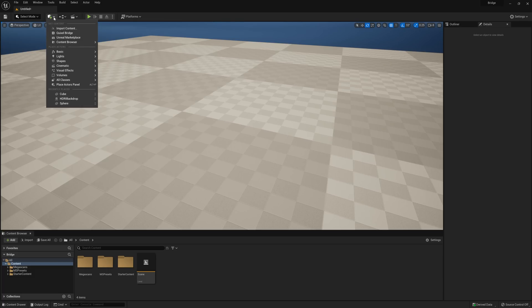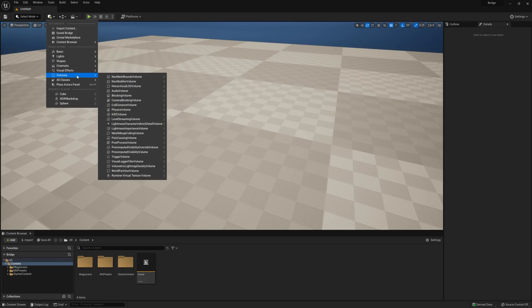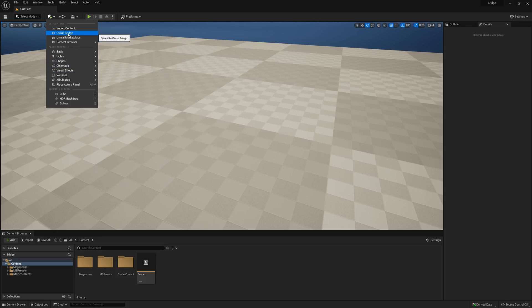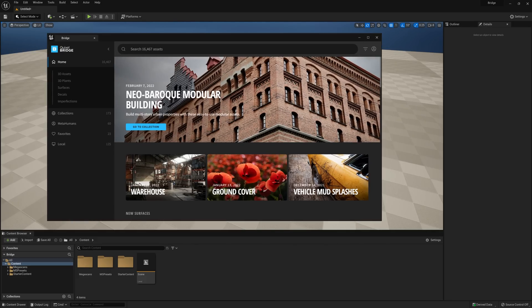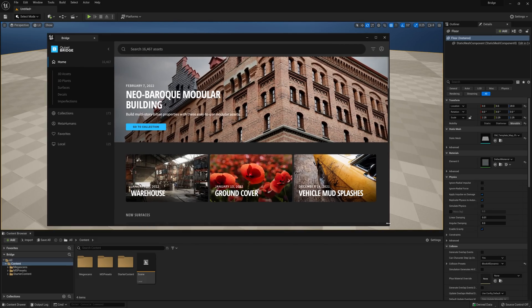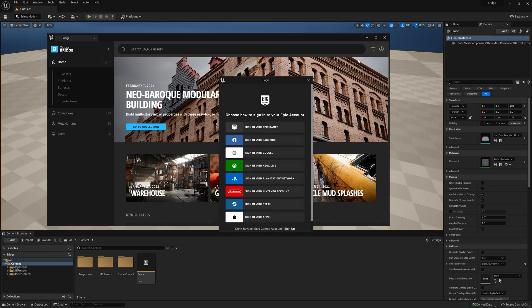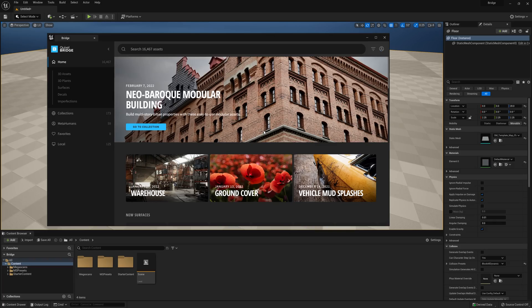We'll see that the dropdown allows us to quickly add all the various actors within the engine, such as Lights, Primitives, and Volumes. However, if we go back to the top here, just beneath Import Content, we'll find Quixel Bridge. We now have a fully functional version of Bridge running inside Unreal 5. And the first thing we're going to want to do is log in, which we can do by clicking on this icon at the top right here. Then we'll select Sign In, and now we'll simply sign in using our Epic Games account, and we'll instantly have access to thousands of assets in the Megascans library.